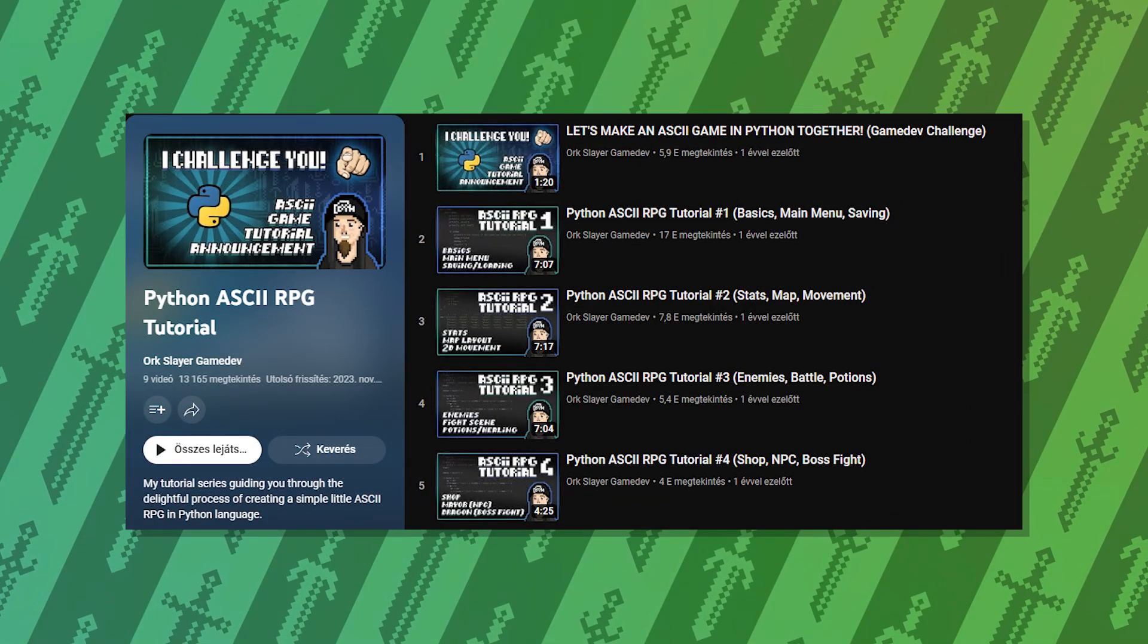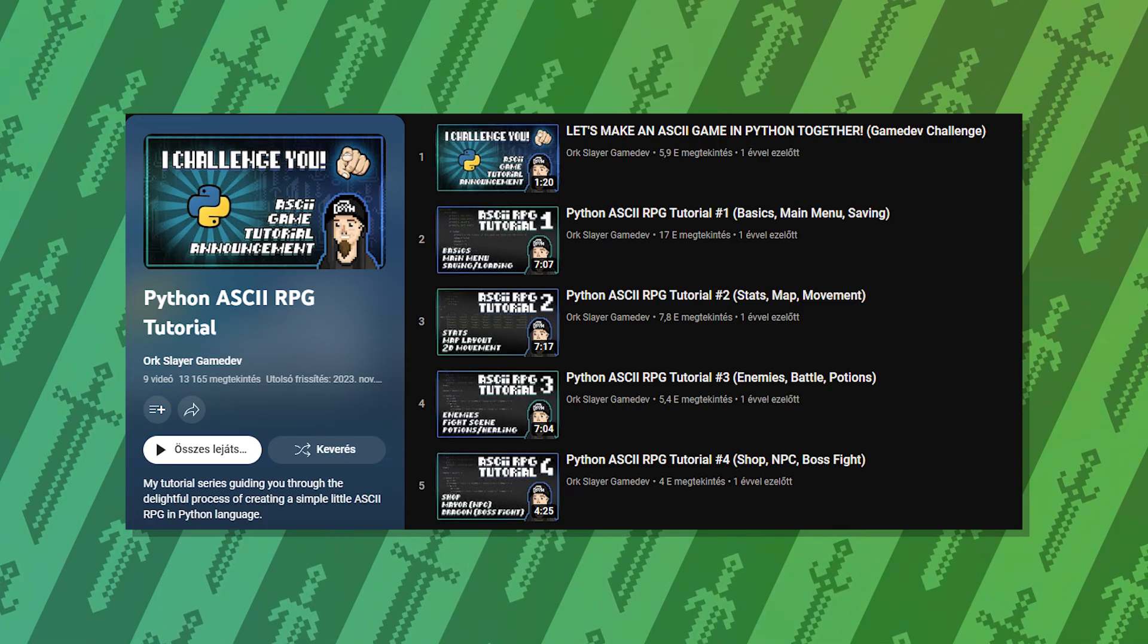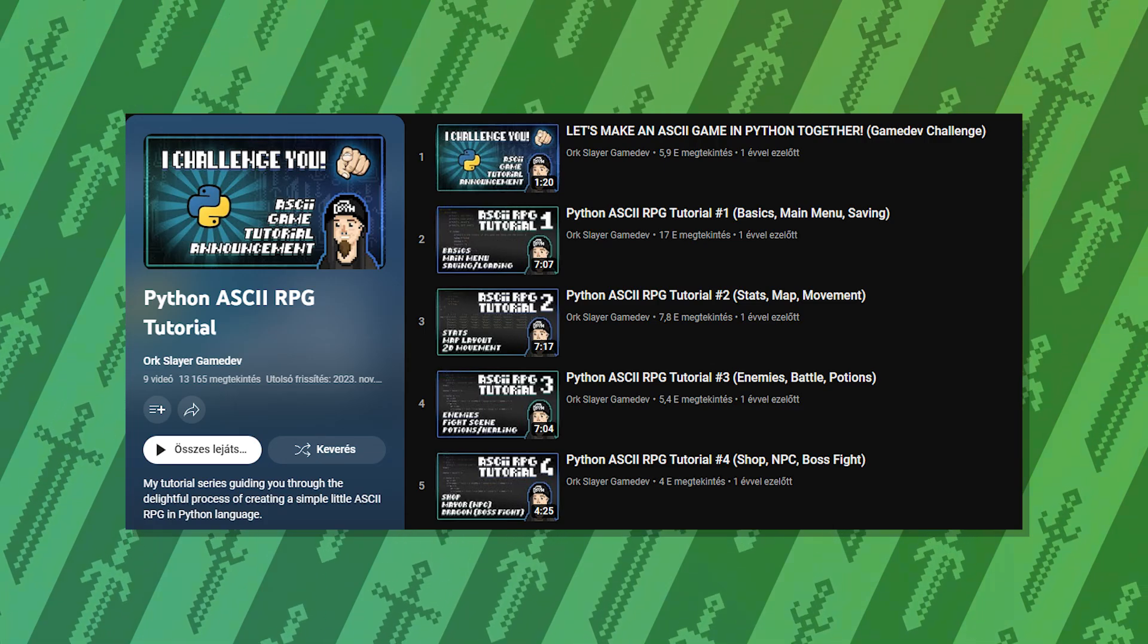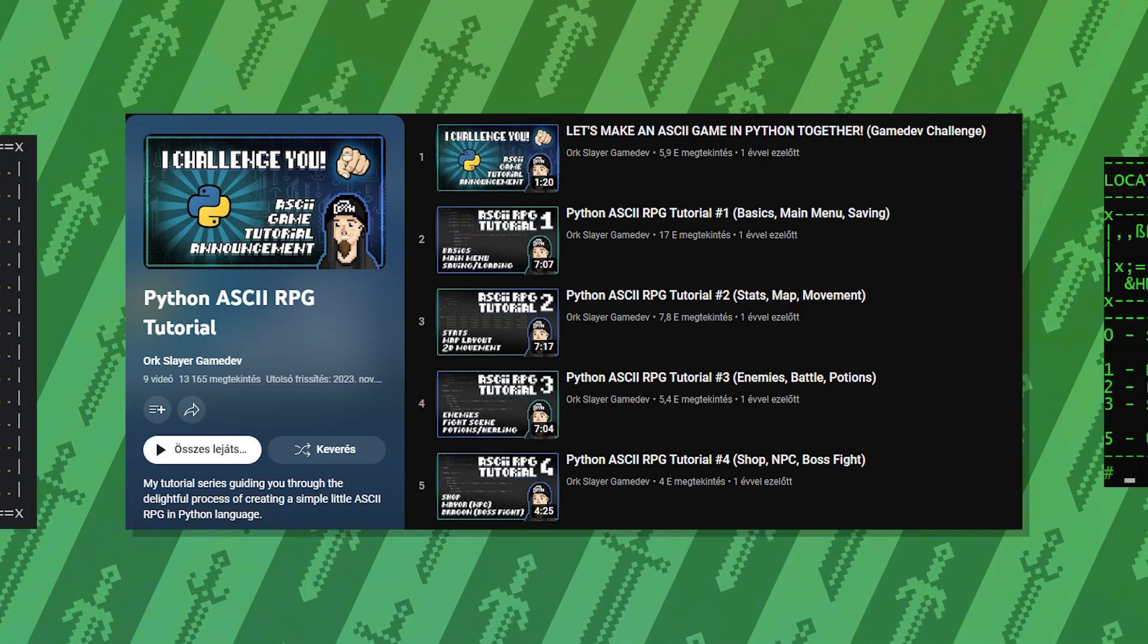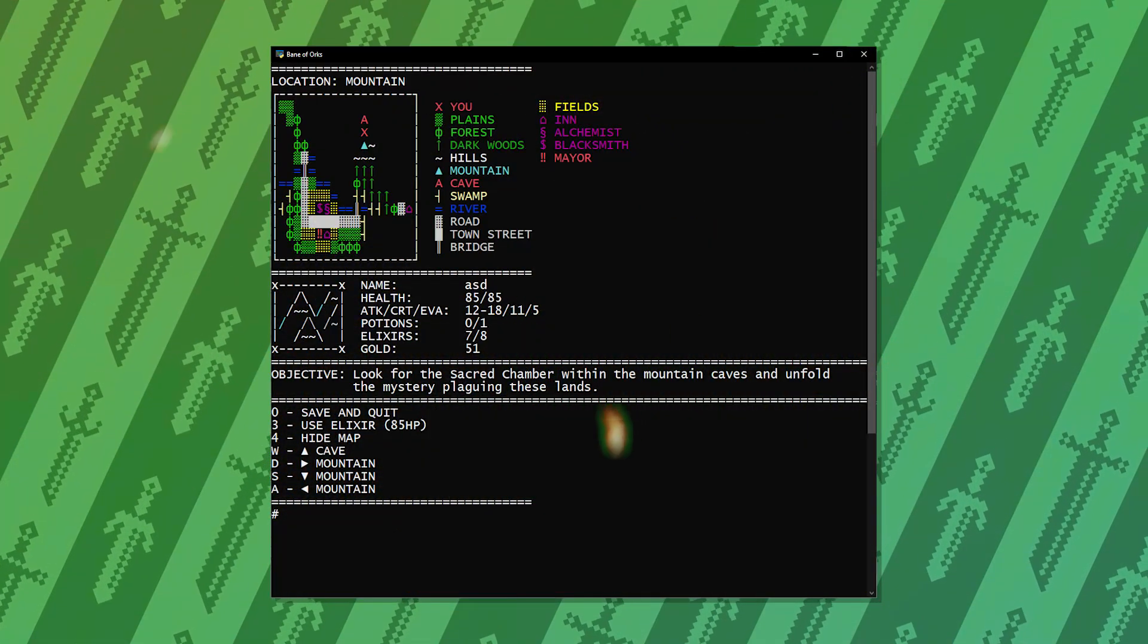If you watched my ASCII RPG series, this one will be an upgrade. You can even spice up that game with this technique.